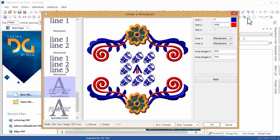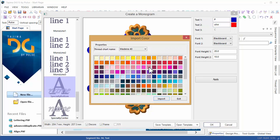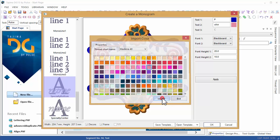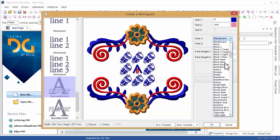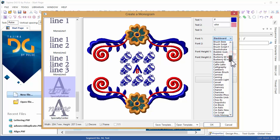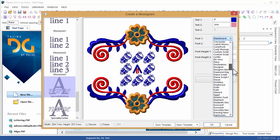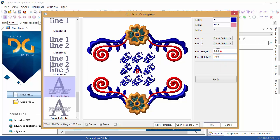From here you can personalize the monogram further by selecting the thread colors, picking the font you want to use, and defining the height of each line of font.